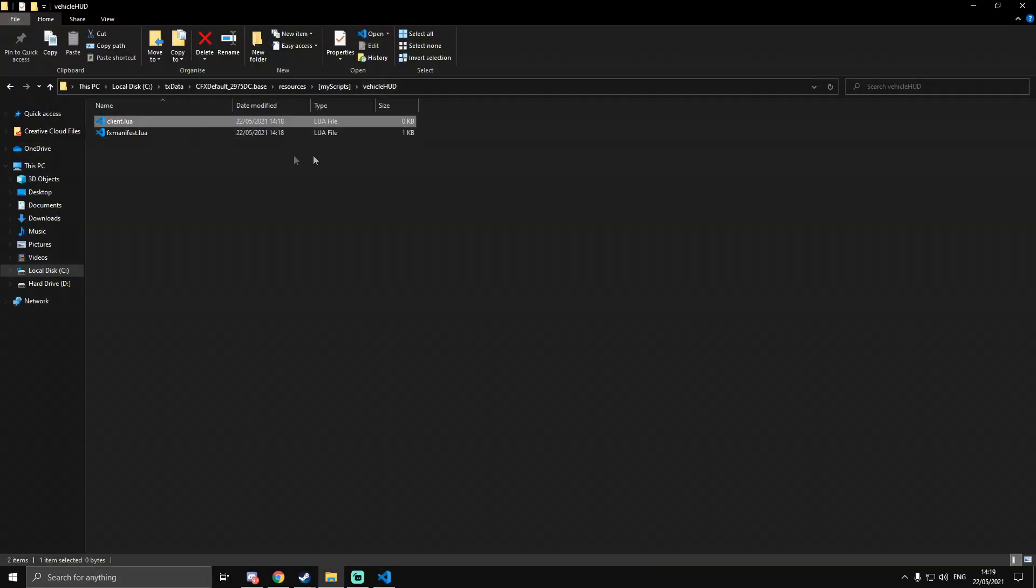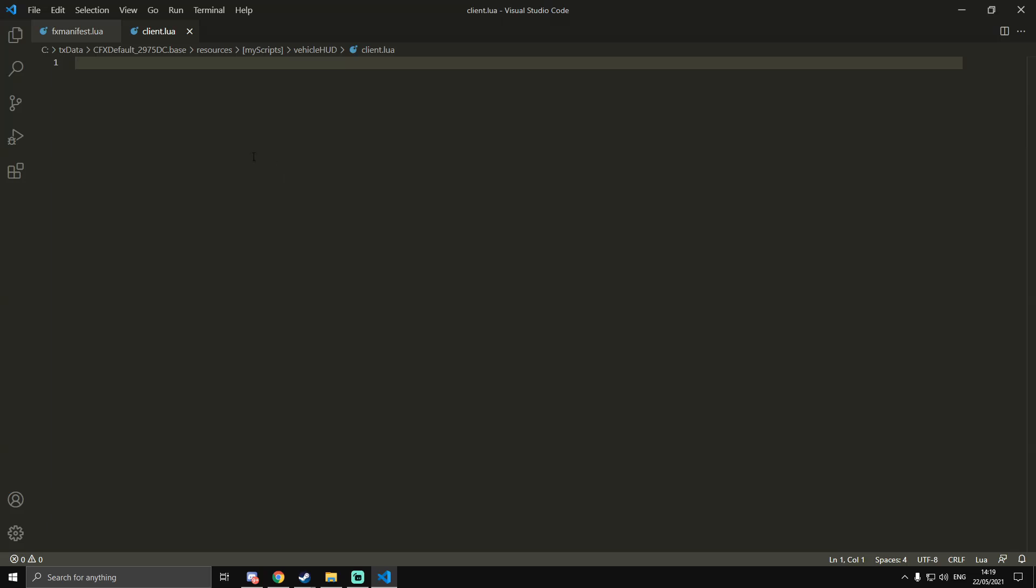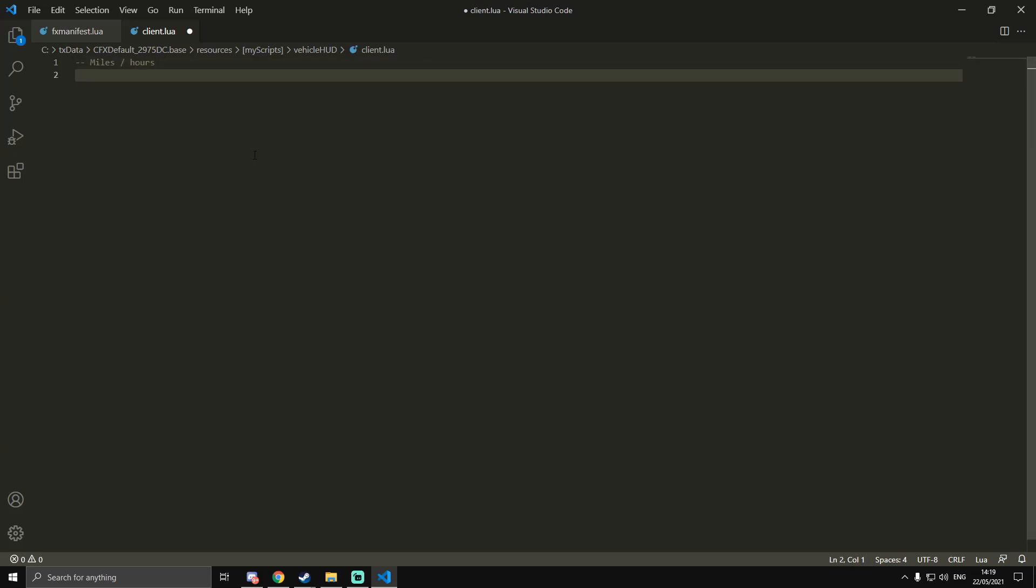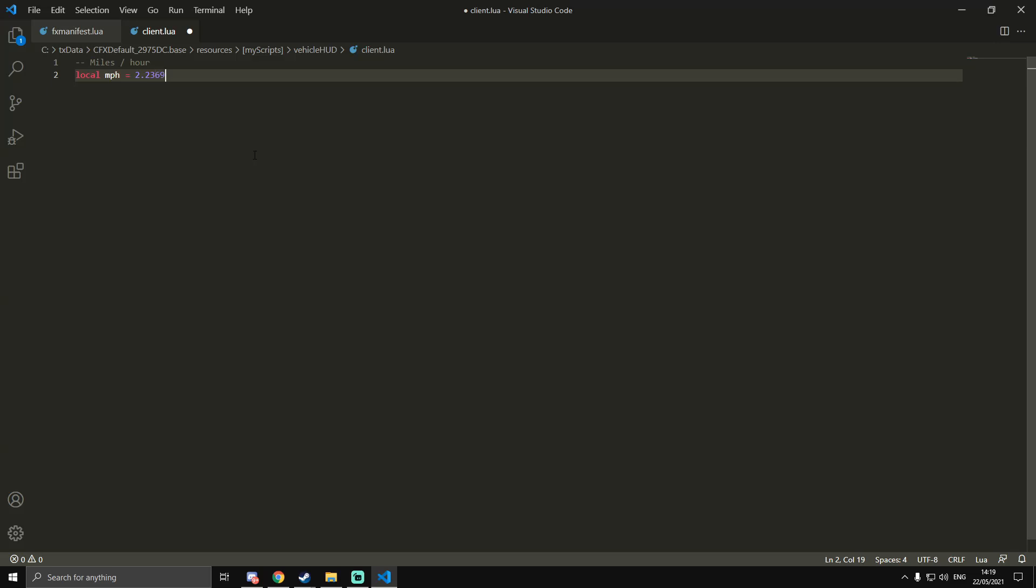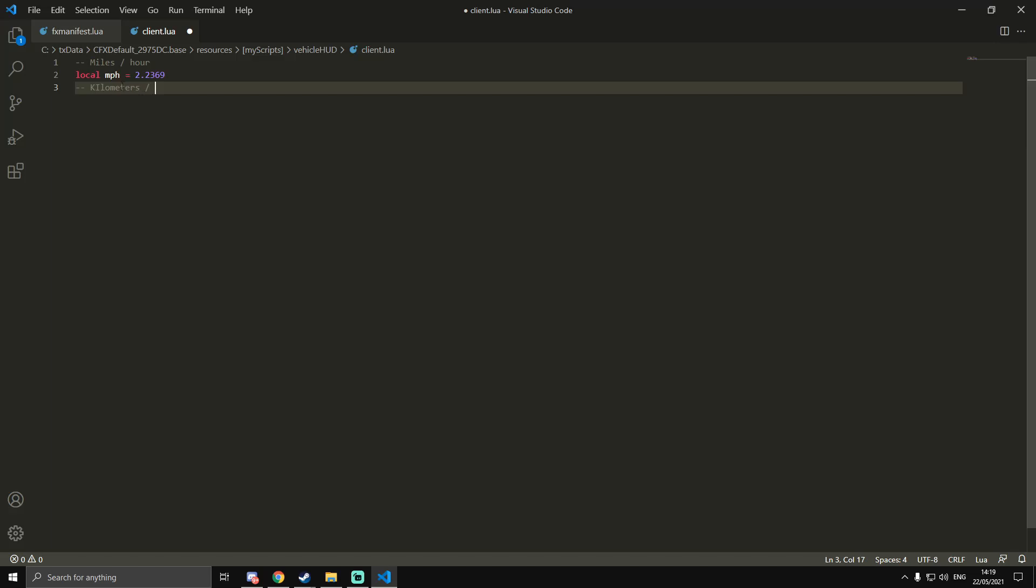In here we're going to need four local variables declared at the start. We're going to do miles per hour first. We're going to be doing miles per hour and kilometers per hour - whatever one you want to use. I am in Britain so we use miles per hour.